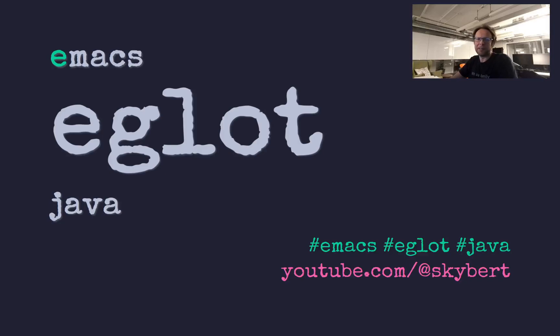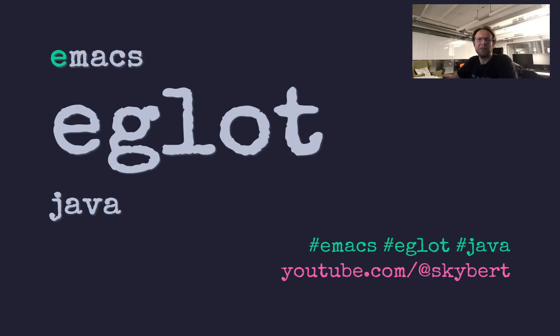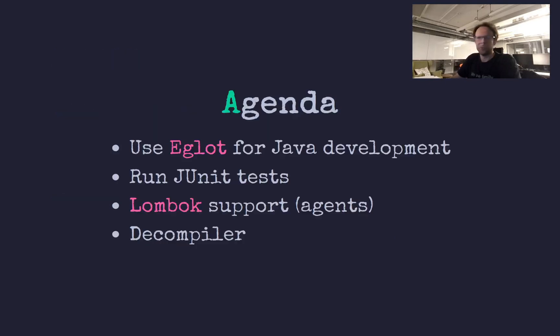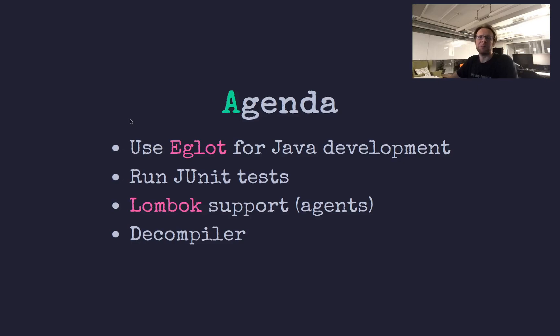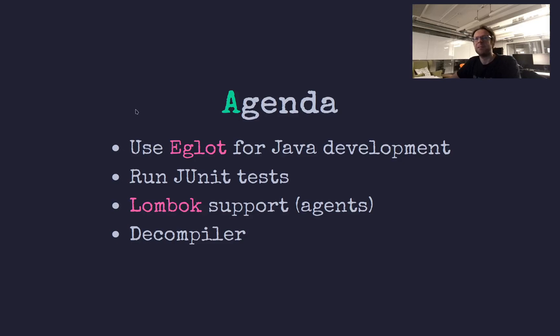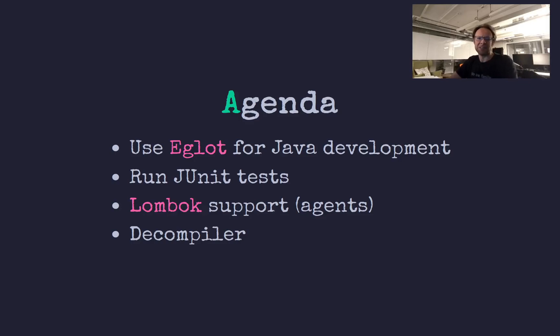Hello, welcome to Discover Hacks. Today I will talk about Emacs and how to use Eglot for programming Java. I've been really curious to find out how good Eglot is these days for programming Java in Emacs.